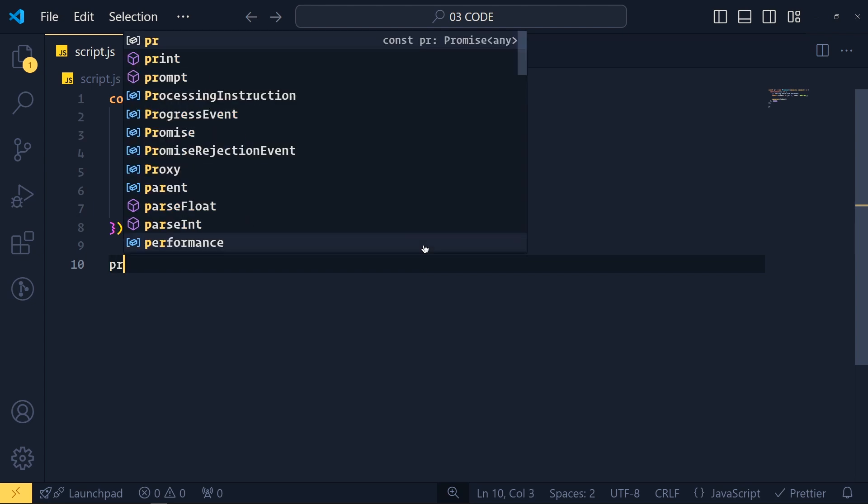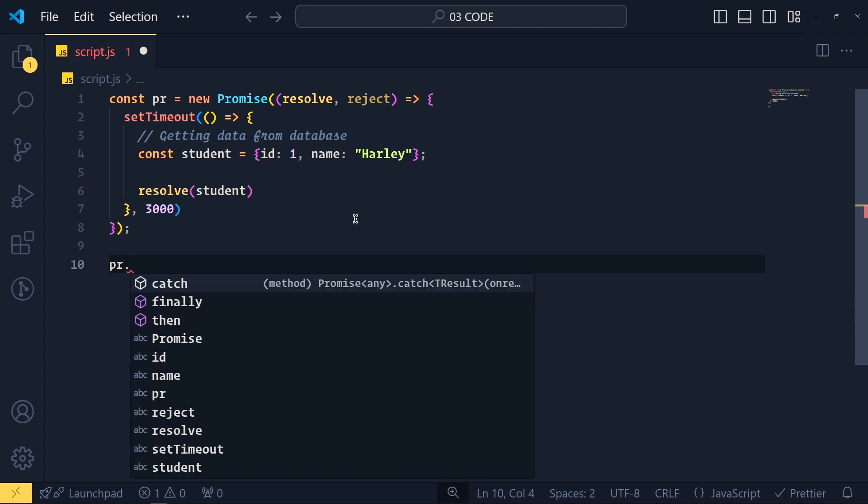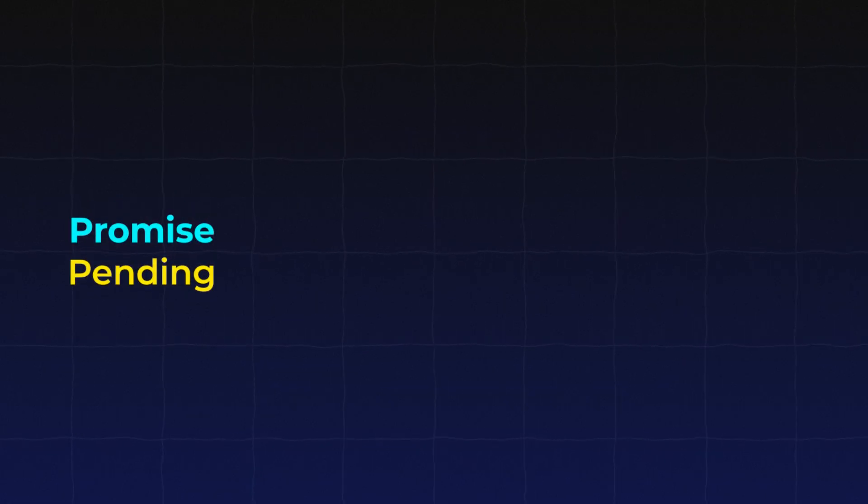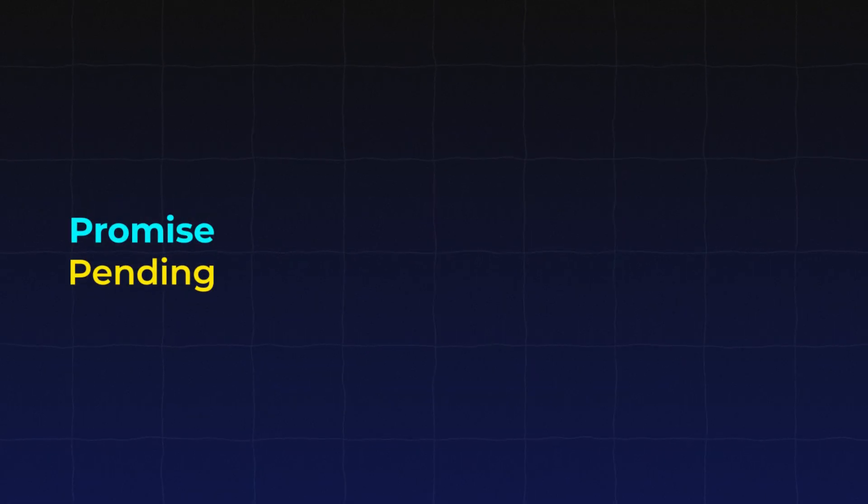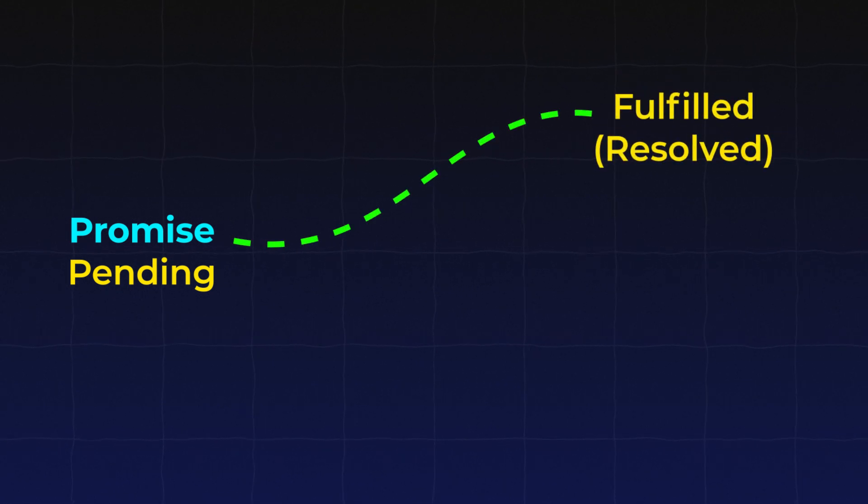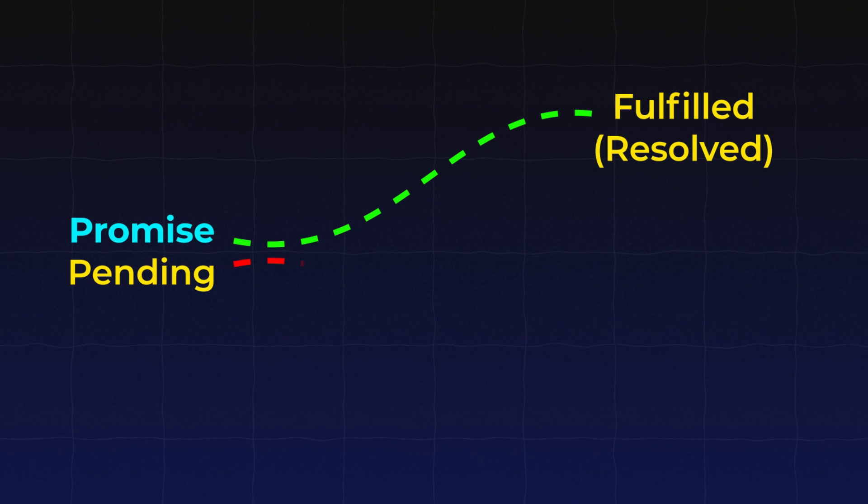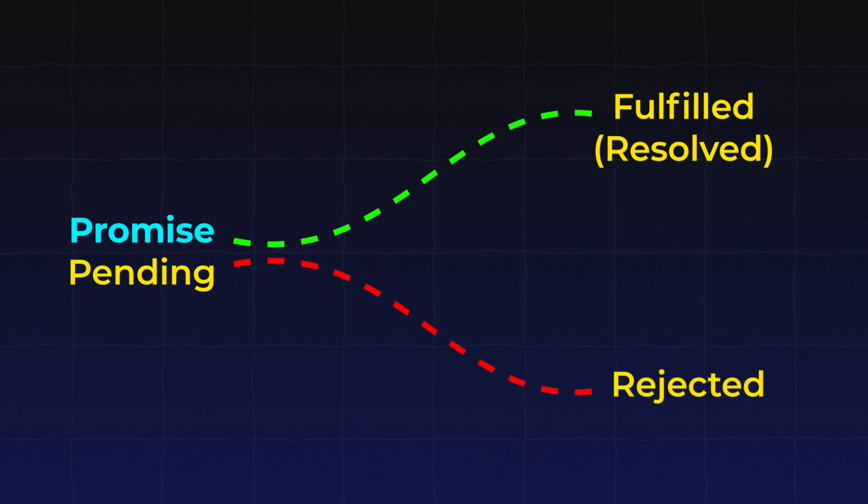Now let's see how we can consume this promise. So we write PR which is this variable dot and here we have two main methods then and catch. Now when we create a promise, it is by default in pending state. And if we complete the asynchronous task, then promise is in fulfilled state. And if there is an error, then promise is in rejected state.